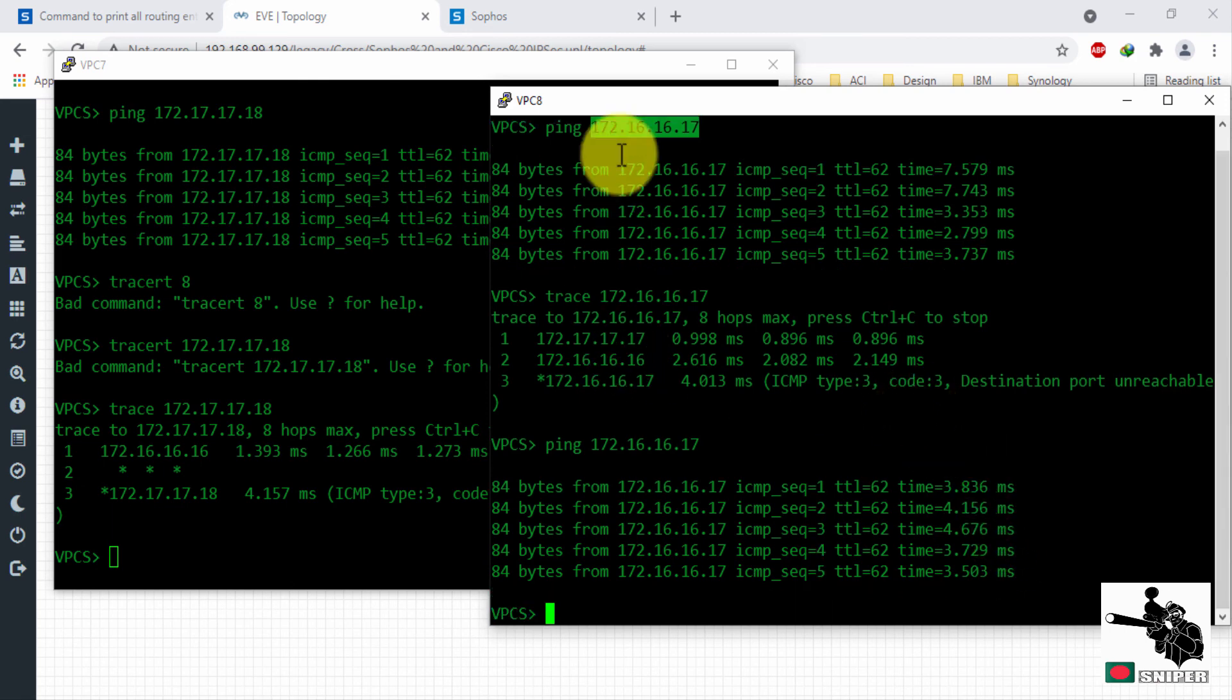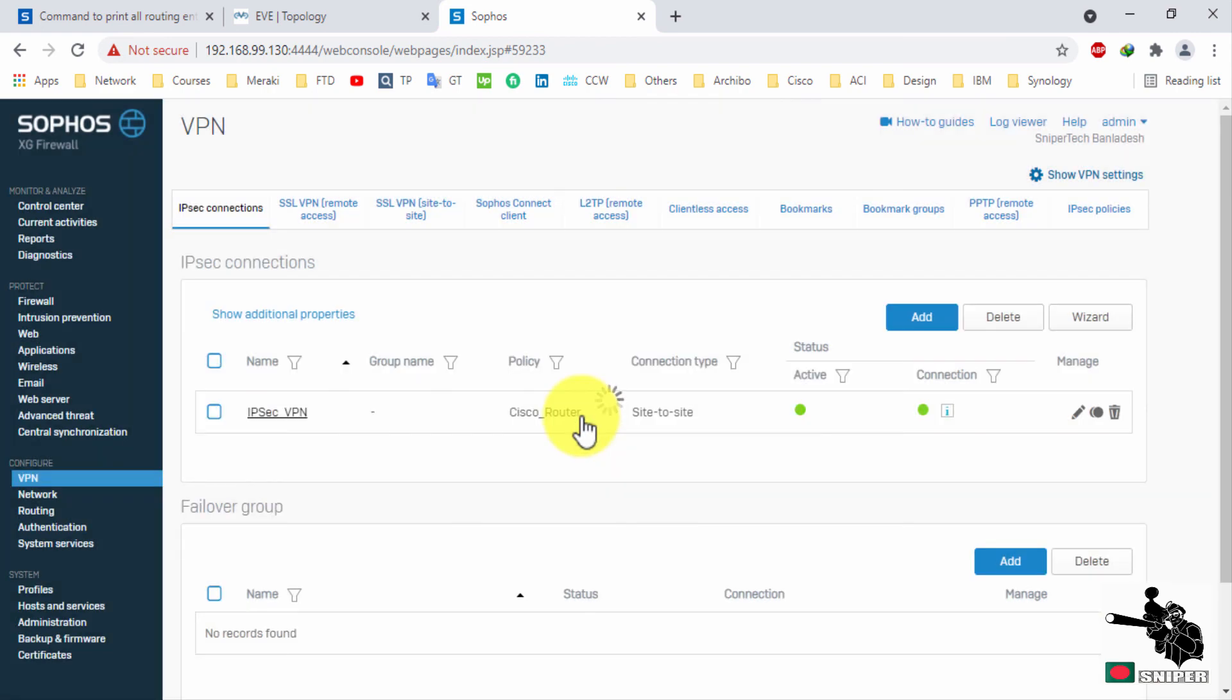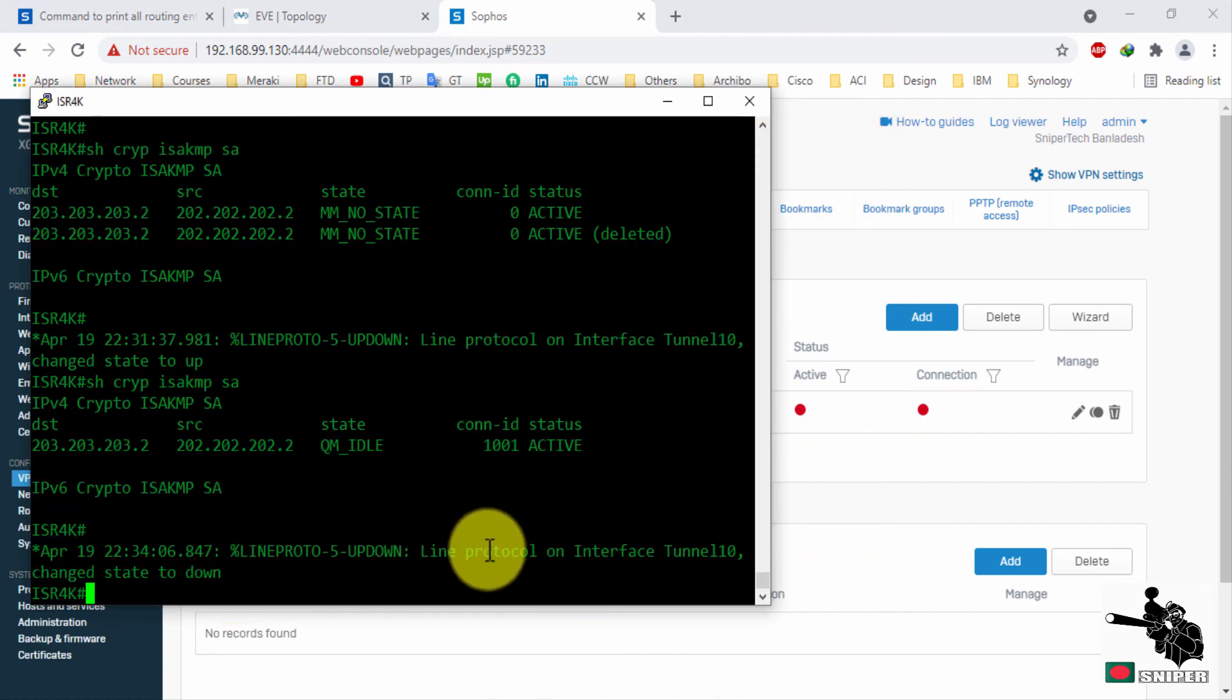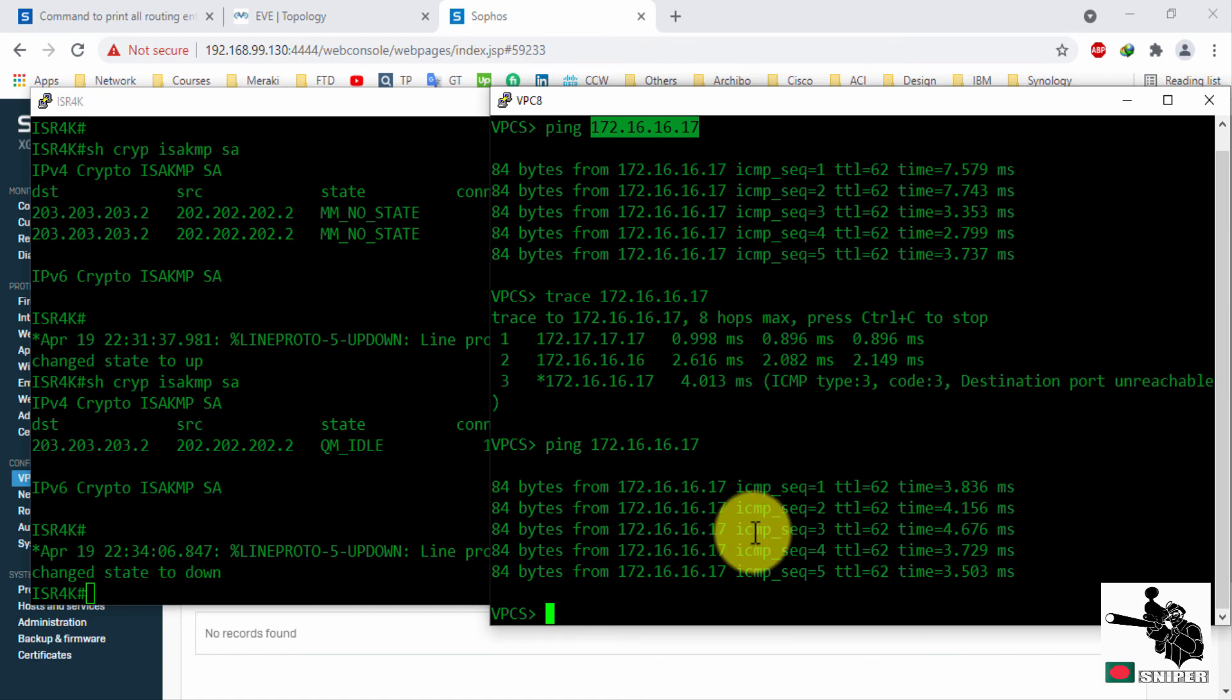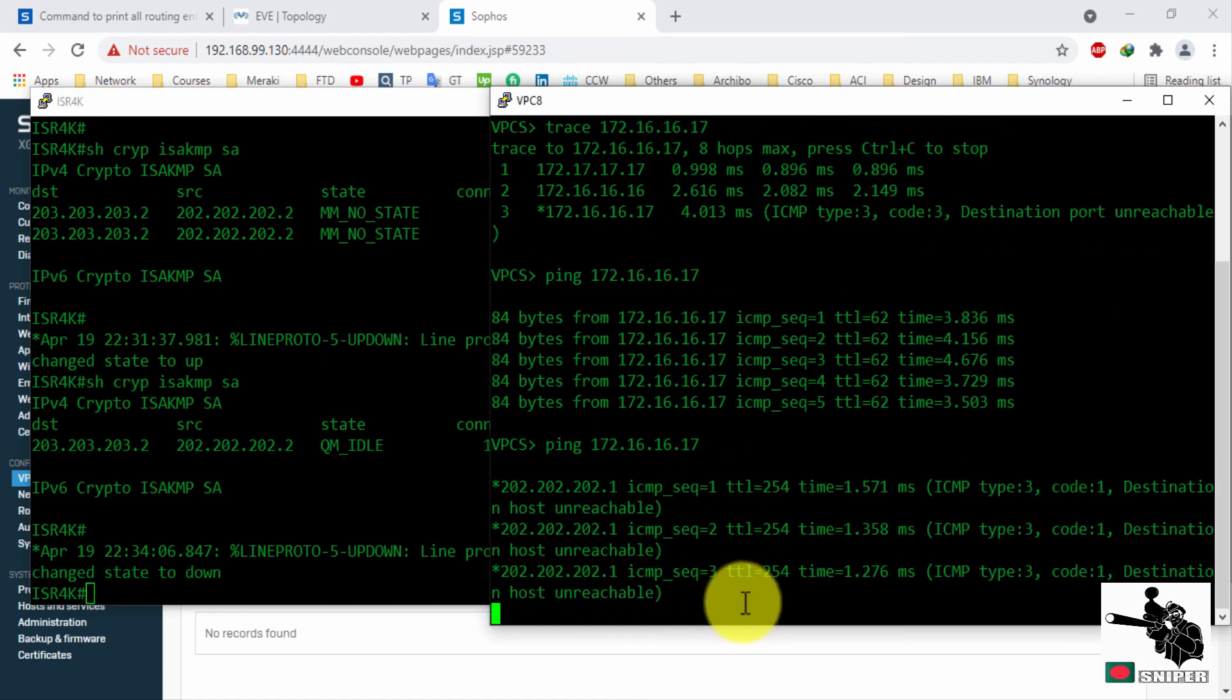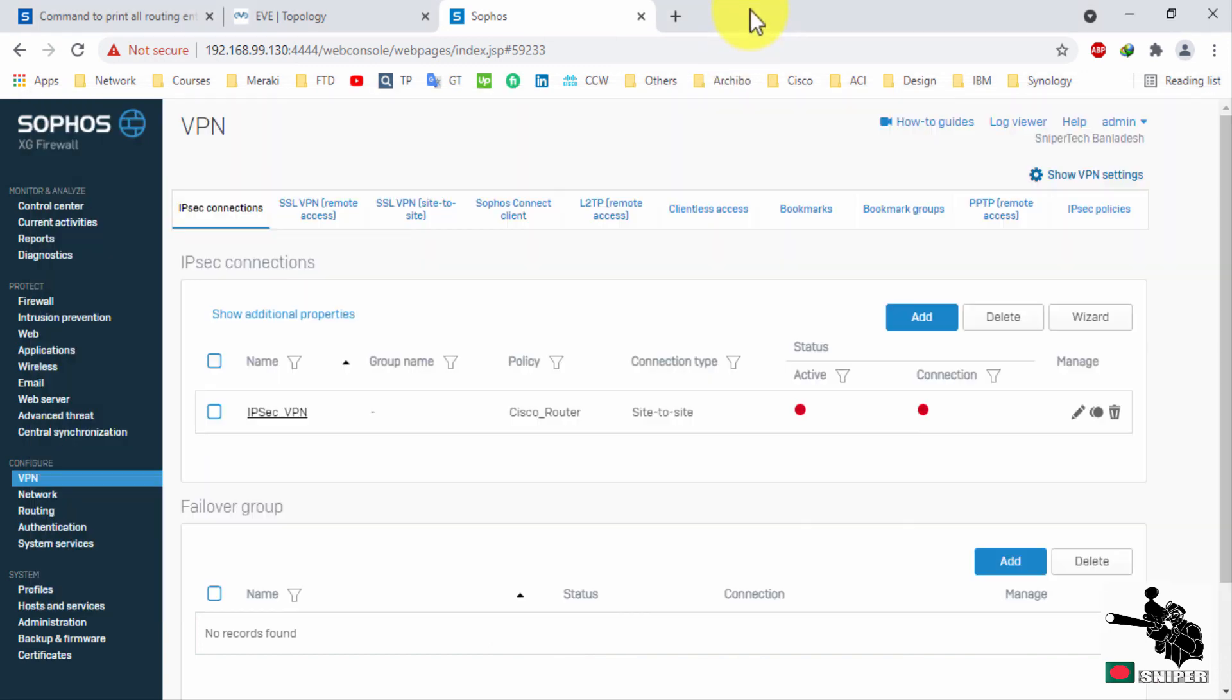I will disable this VPN connection to check if a branch can reach head office. Let's check from one PC to another PC if they can communicate. Let's enable this tunnel once again.